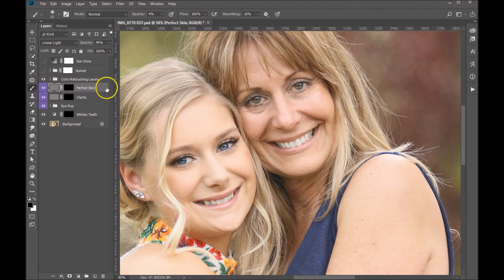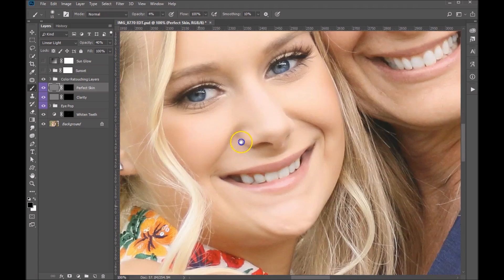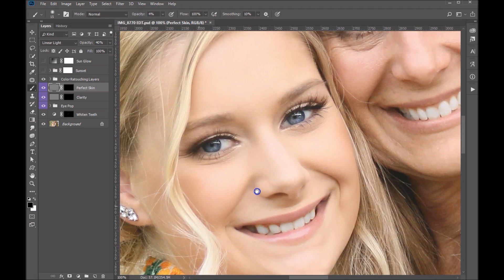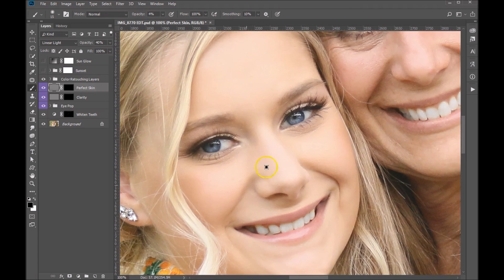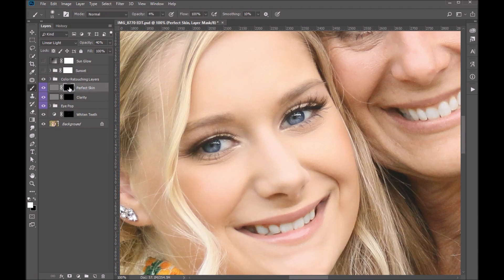The next one is my second favorite part — this is where you can make skin look absolutely fantastic. The daughter's face looks pretty darn perfect to me, but we might come in and fix this up somewhat. We're going to paint in the mask layer with white. We've got our brush set to 50.